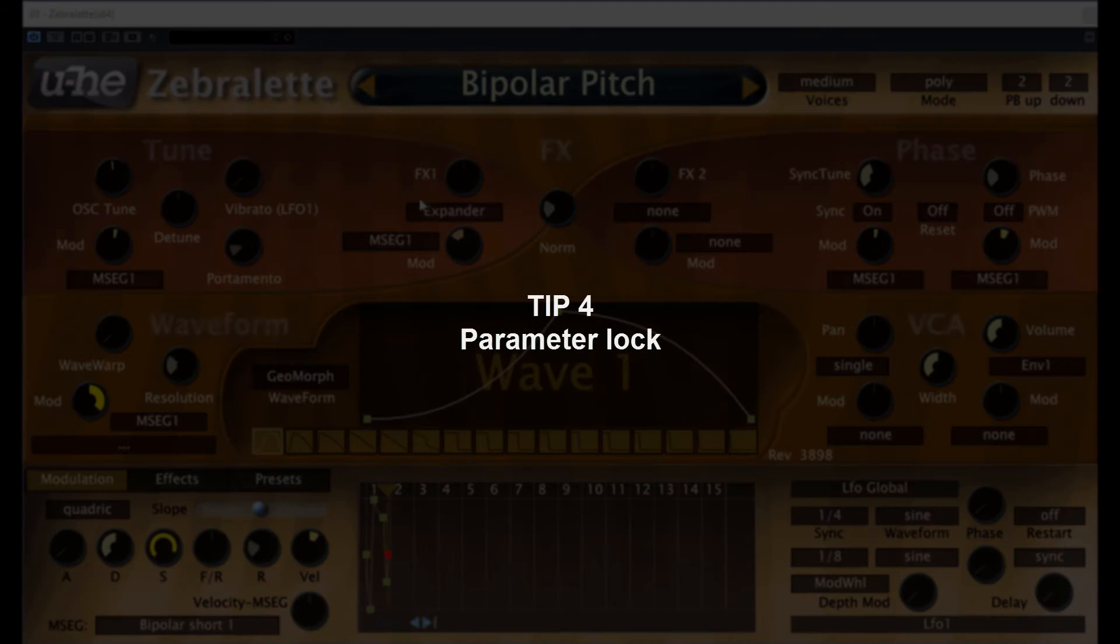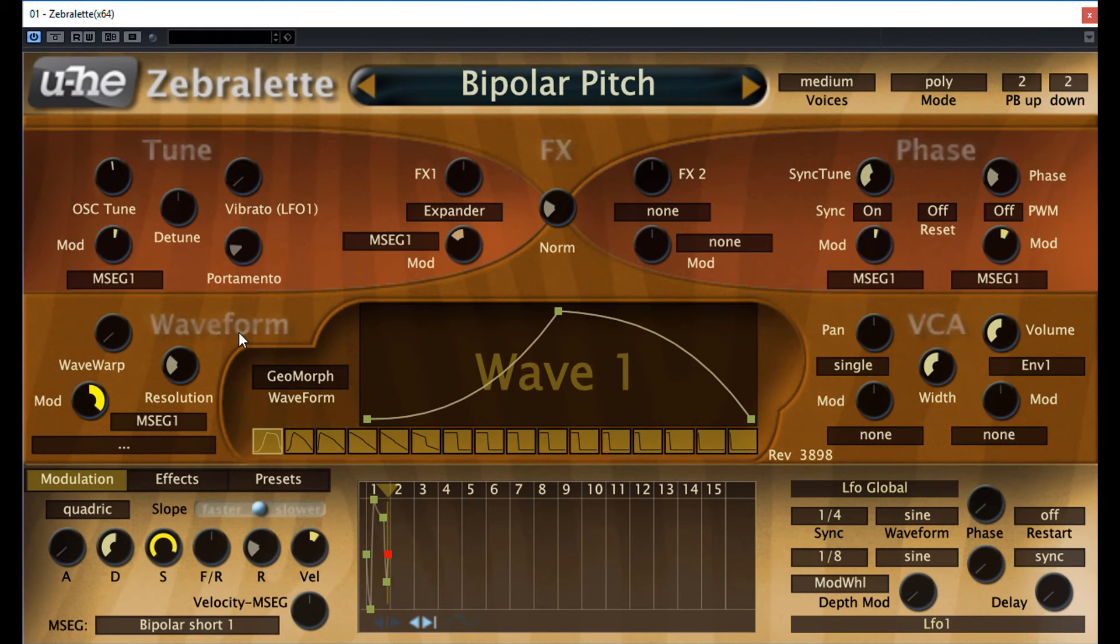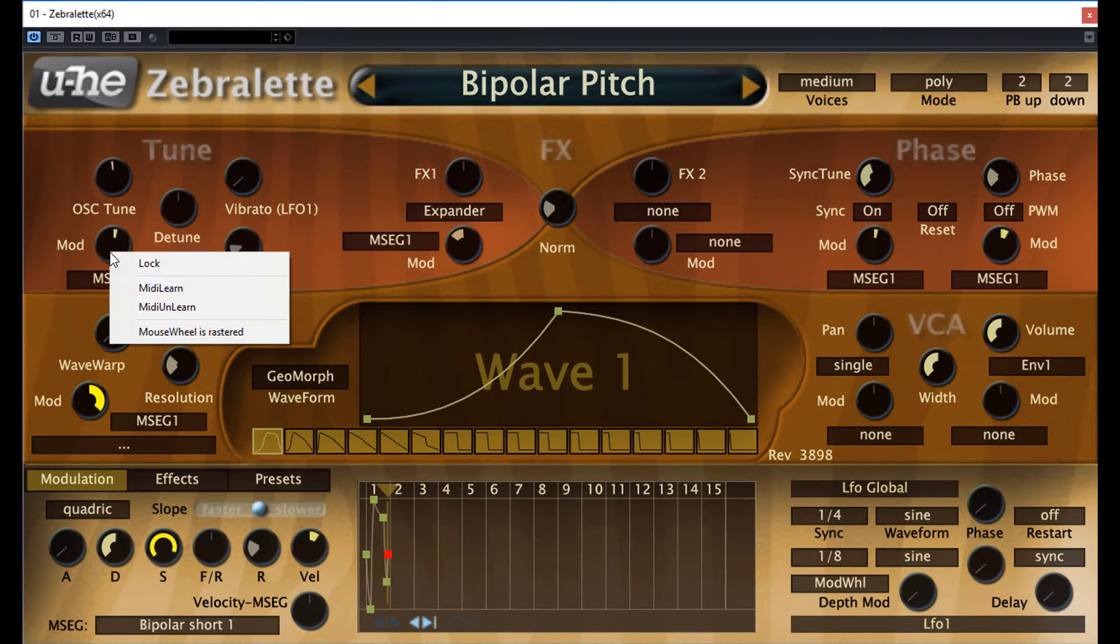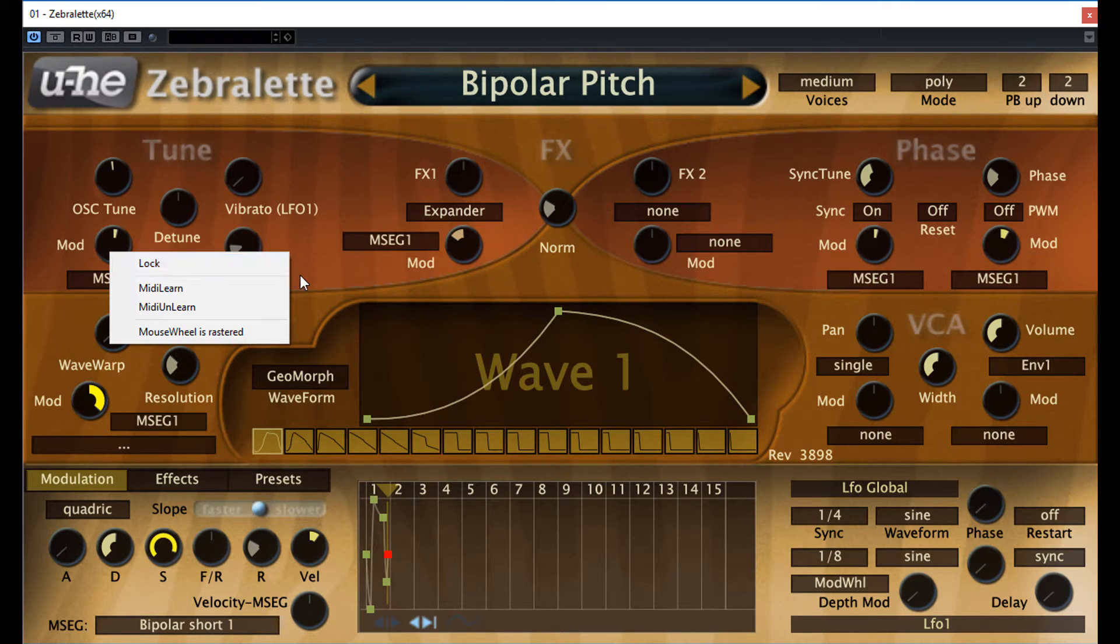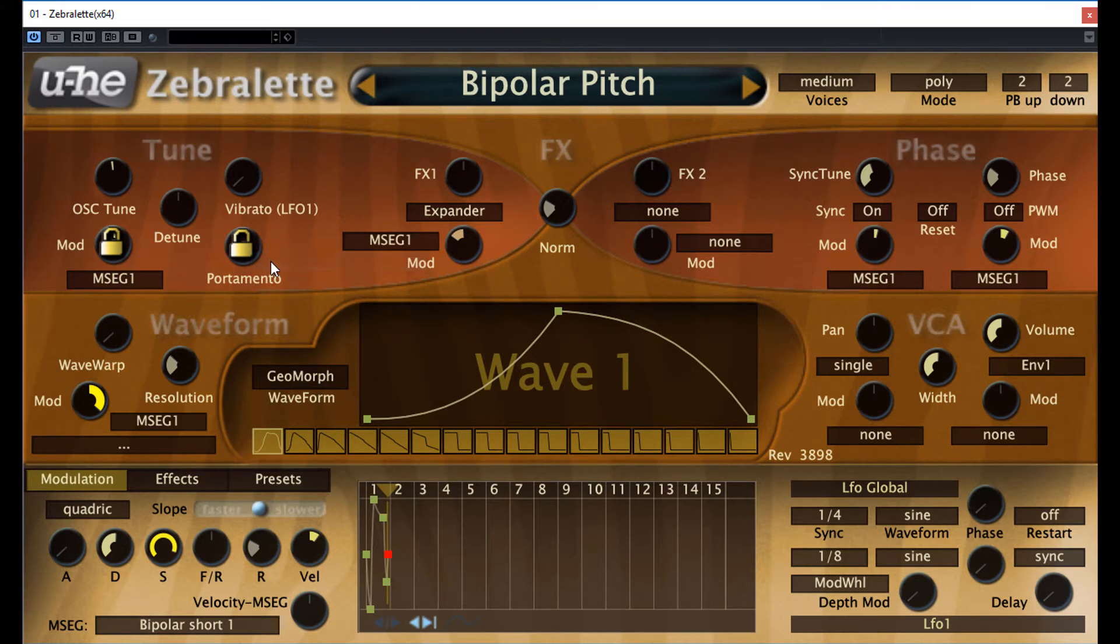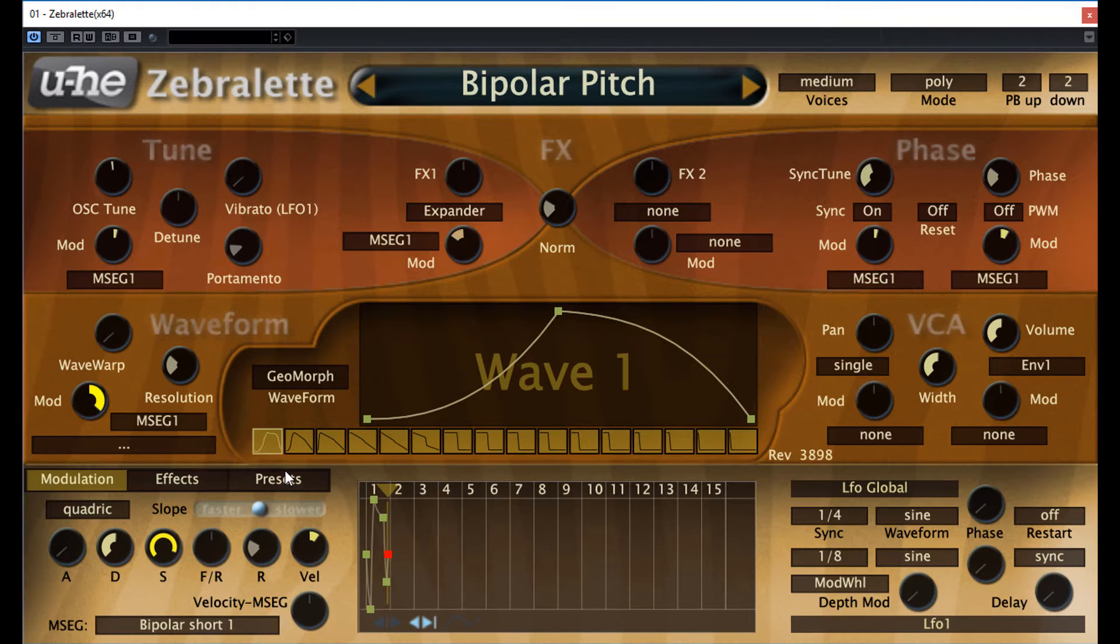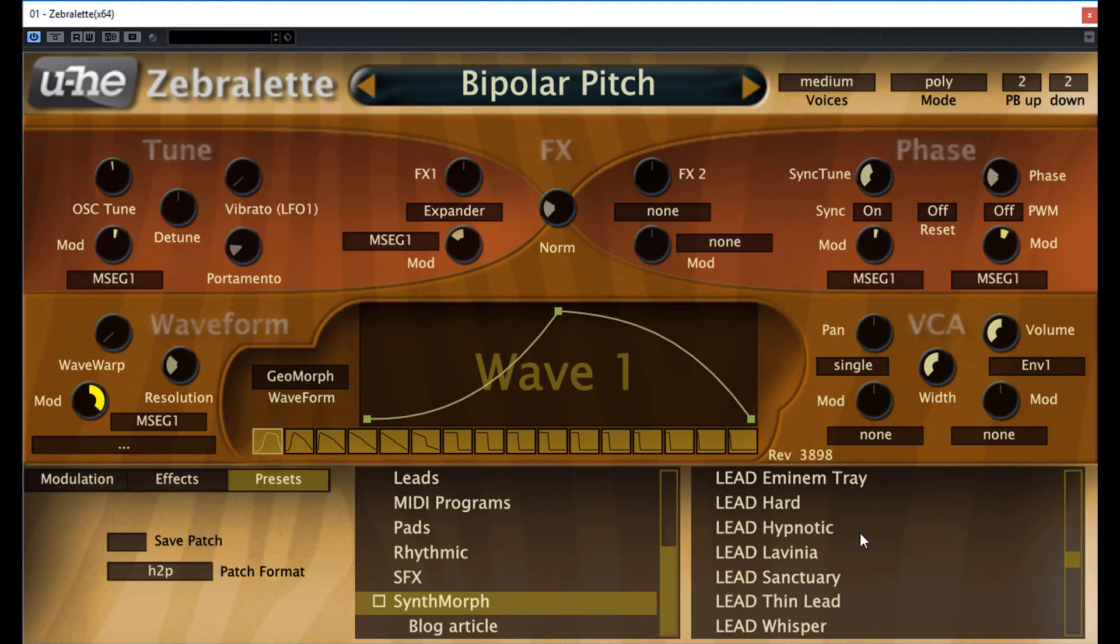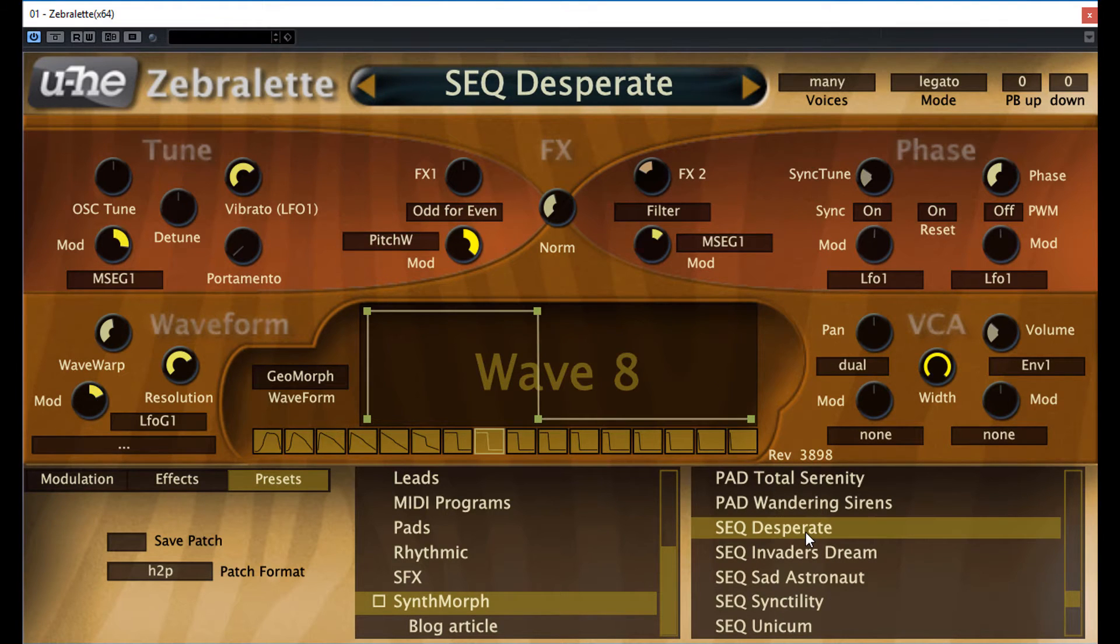Next tip, Tip 4, Parameter lock. It's a semi-random but fast sound design technique to create presets that keep the essential of the original root sound. It means that you can lock certain parameters that will be kept intact when browsing through the presets, while all other unlocked parameters will be updated from the new preset. So, here is an example. Here is the basic patch we will be using as a source for the parameter lock.